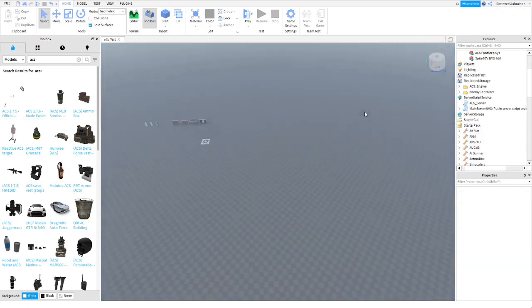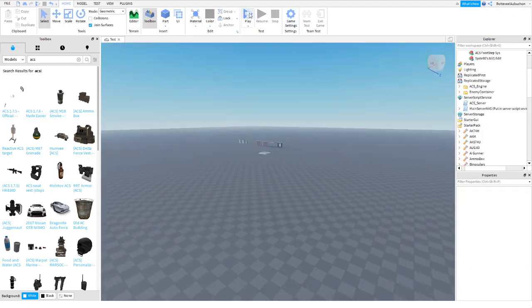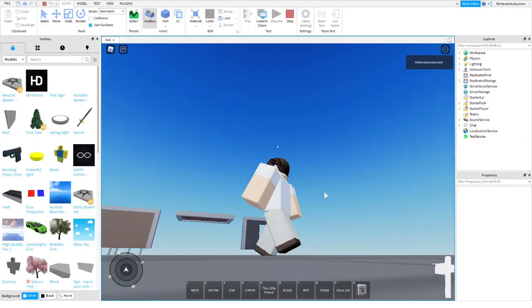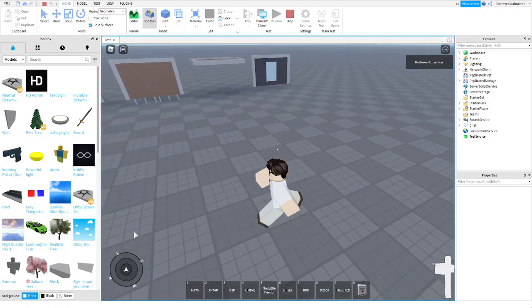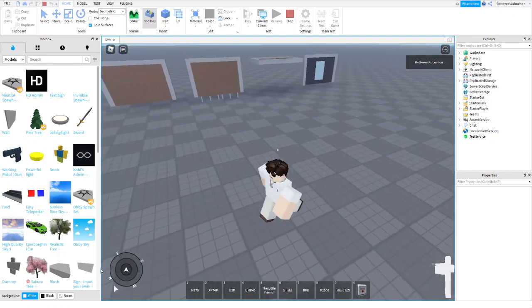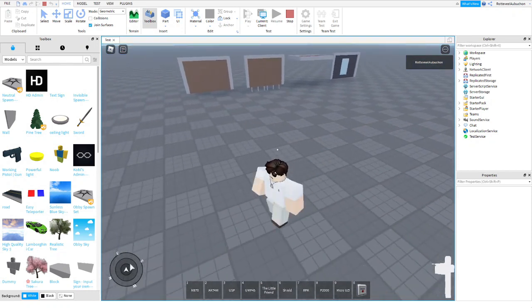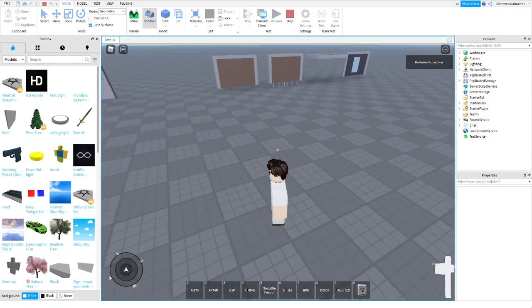So once you've done that, you can go ahead and test it. And as you see right here on the bottom left, we're going to have a compass.